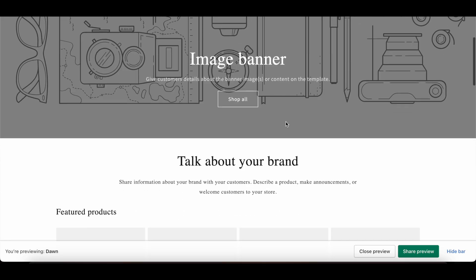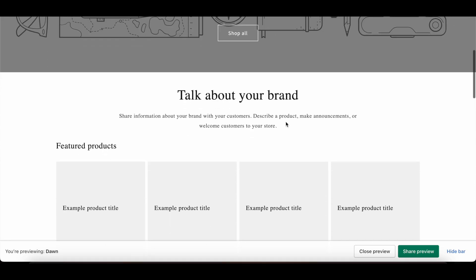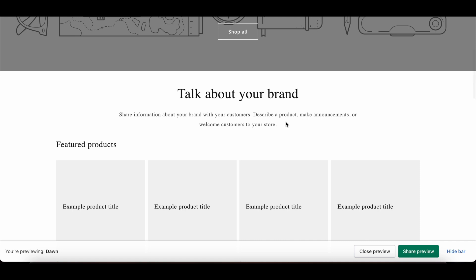As you can see, our font has been successfully added and is working. If you found the video useful, don't forget to like and subscribe to our channel. See you in our other videos.